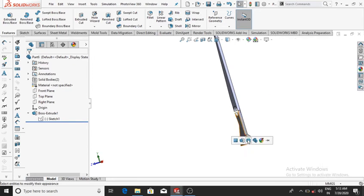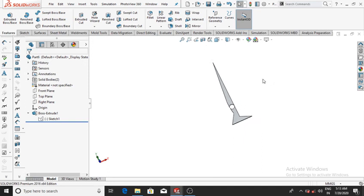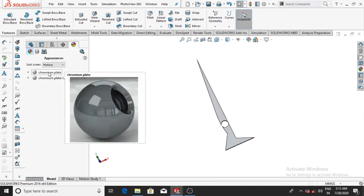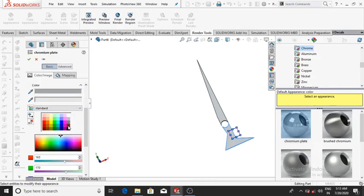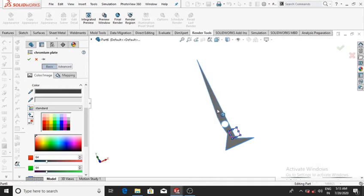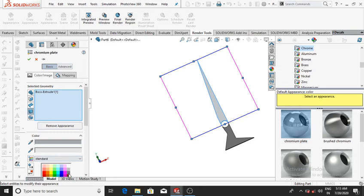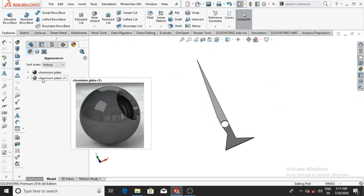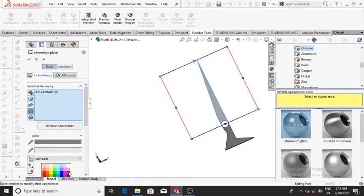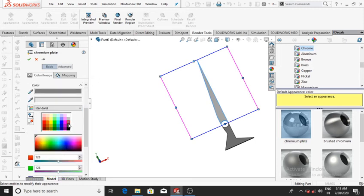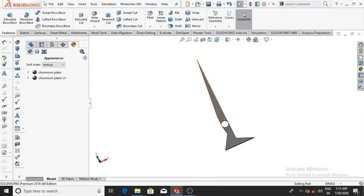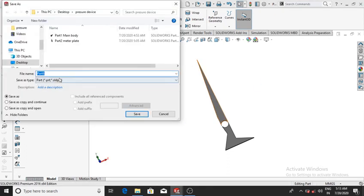Go to Appearance and make it Chrome Plate. Change the color to black for these surfaces, and also select Chromium Plate for others, then OK. Go to File, Save As, Part 3 Needle, then Save.